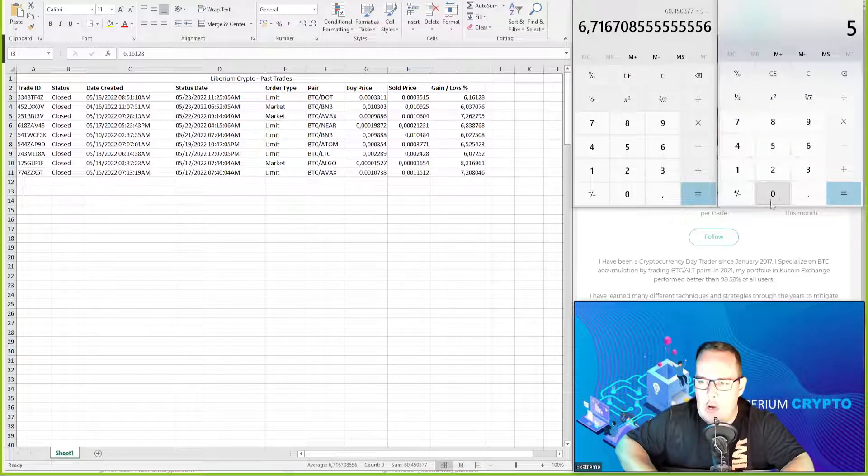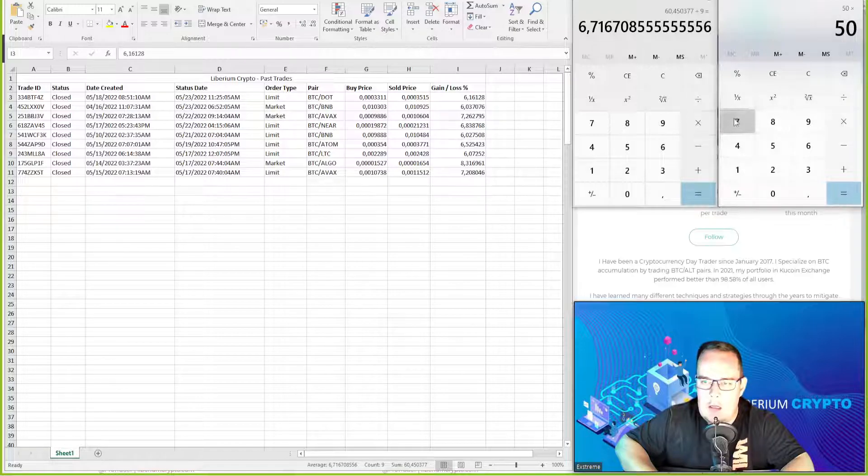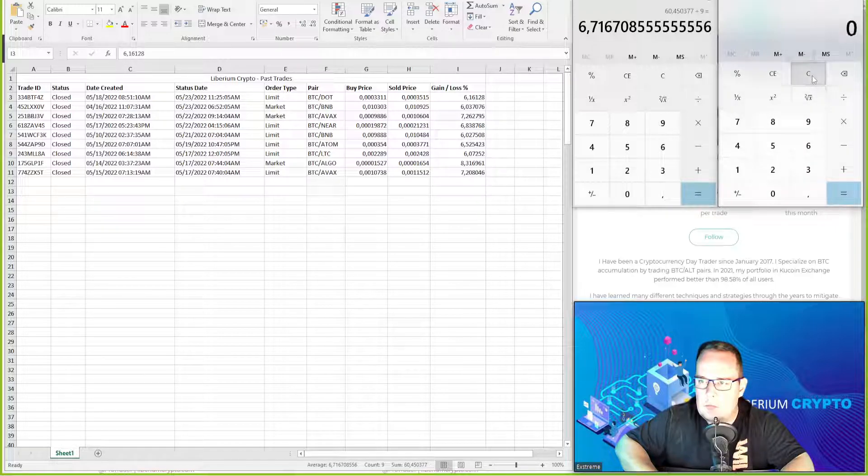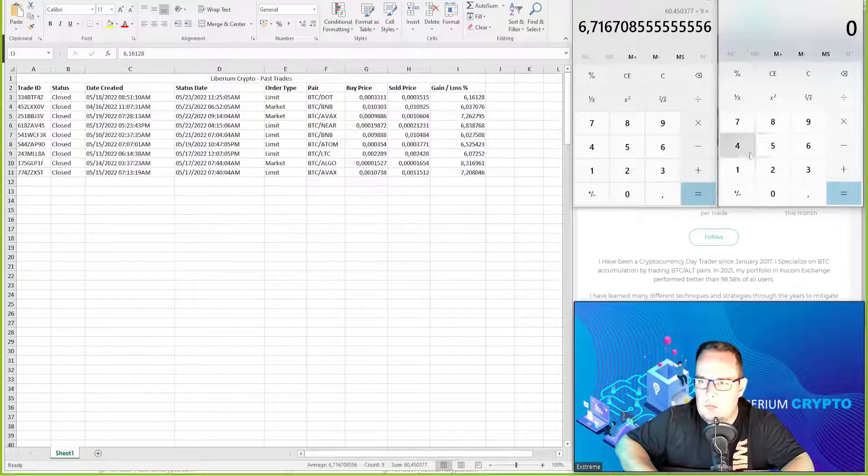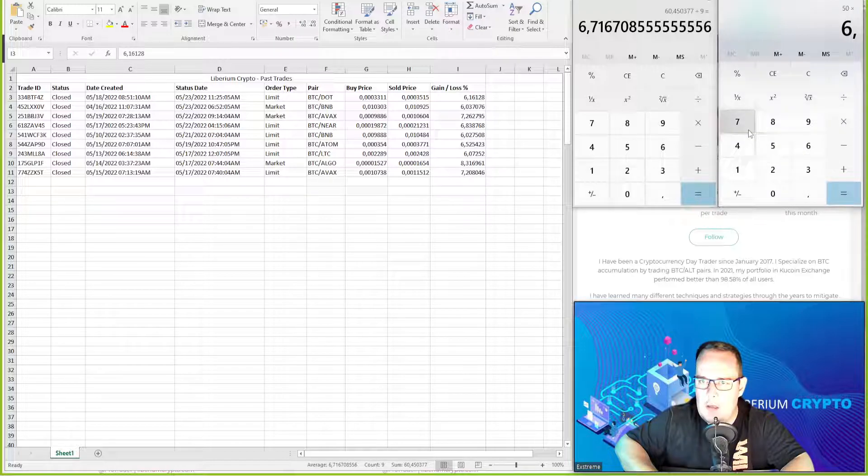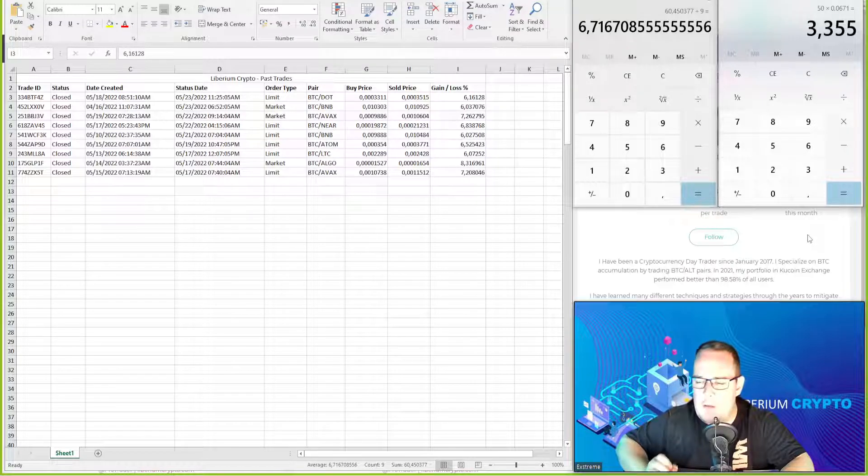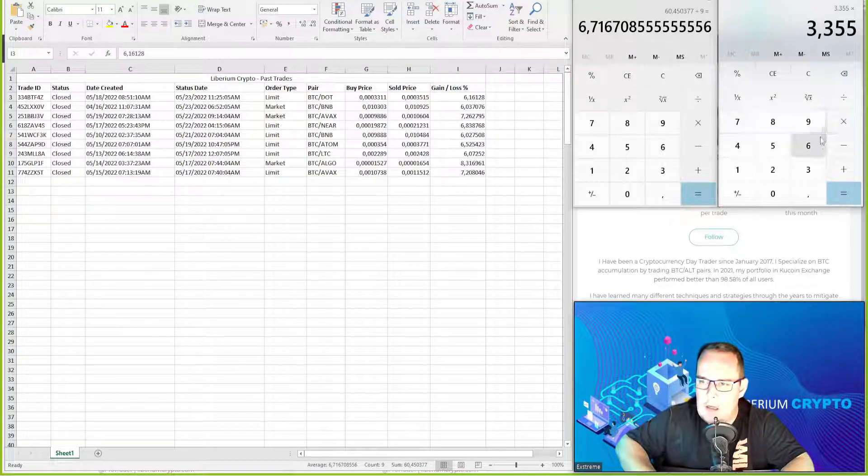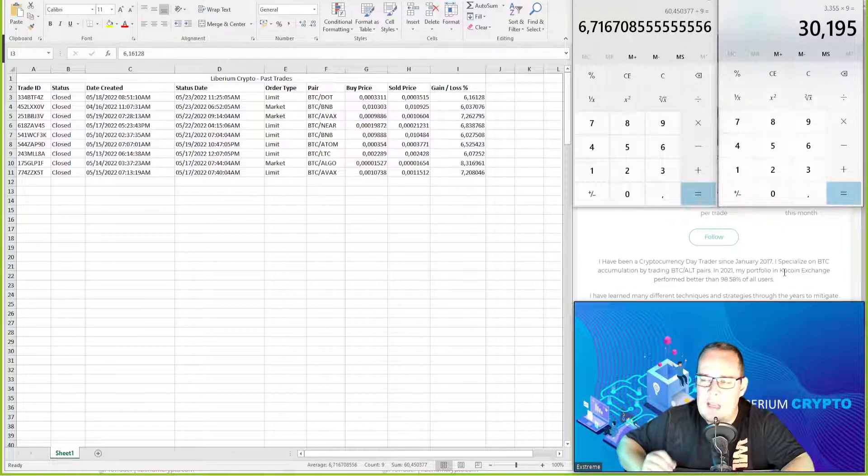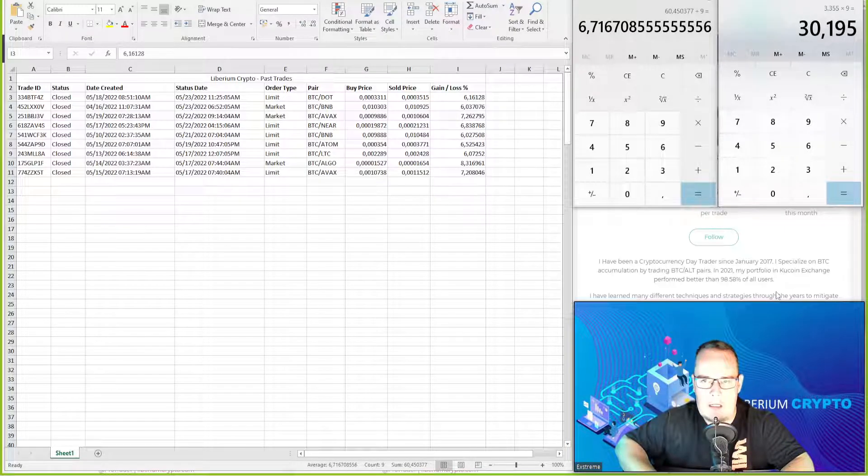If we look at $50 trade size, $50 times 6.71 percent, that's $3.55 profit per trade times nine trades. That's $50 we made in the last seven days.